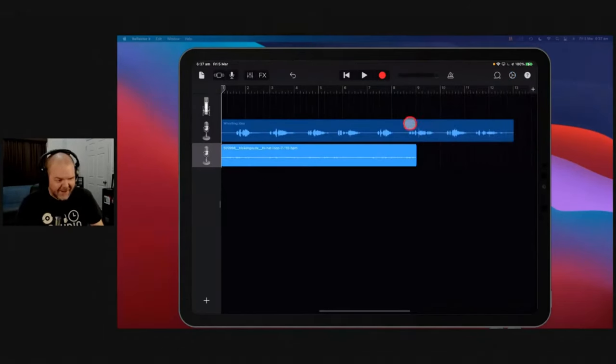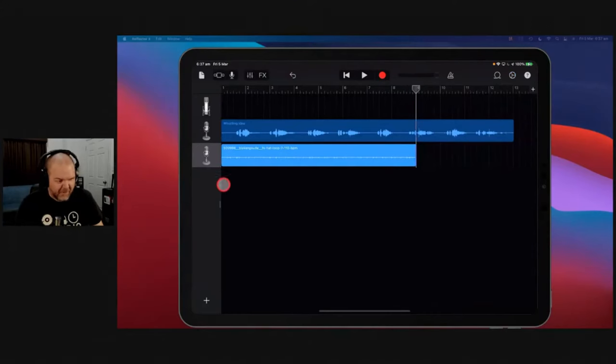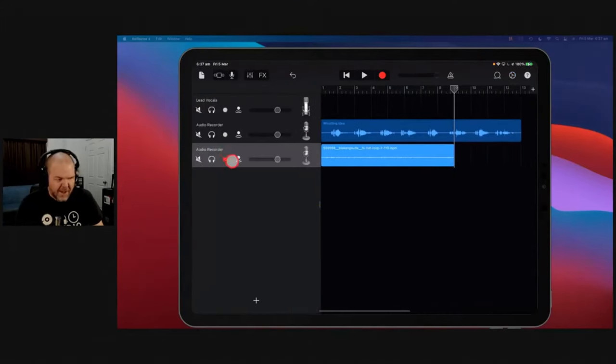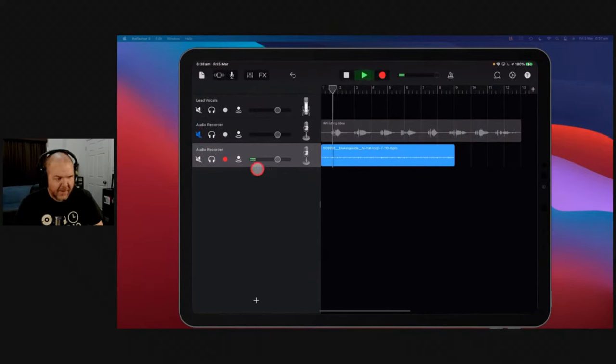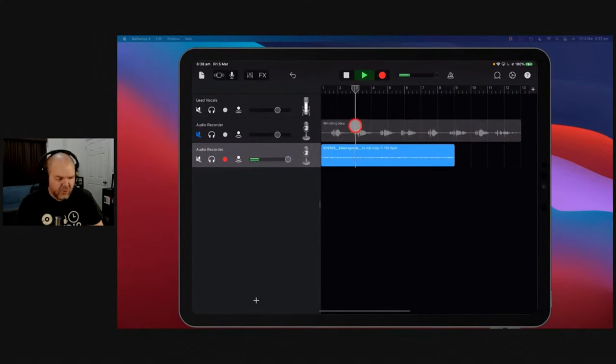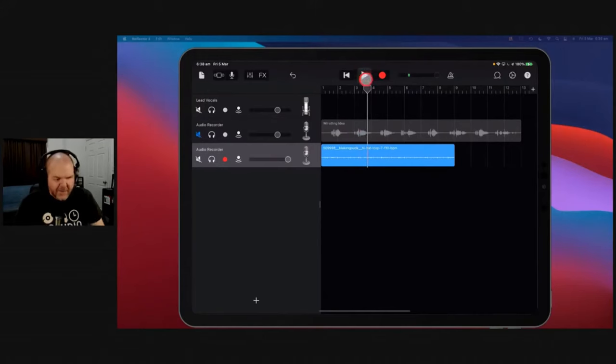So if we mute out my whistling and hit the play button, there you go. Brought in that nice loop. And we can build out over the top of that.